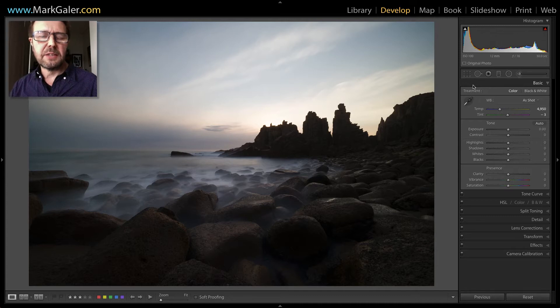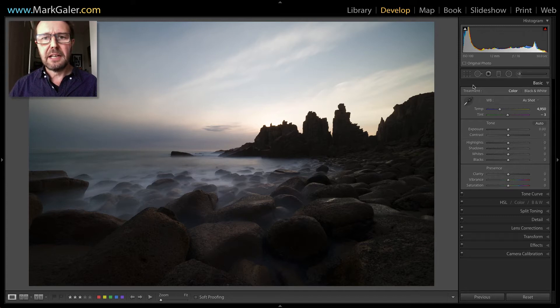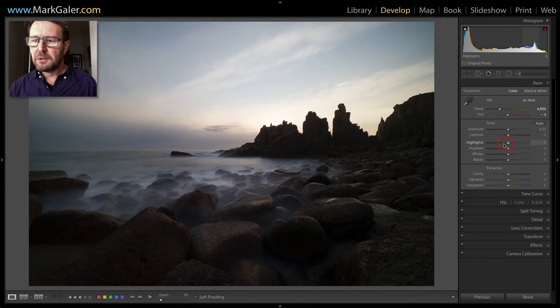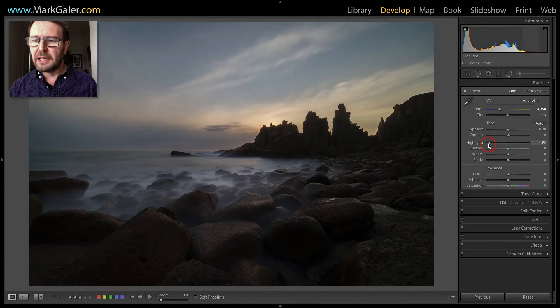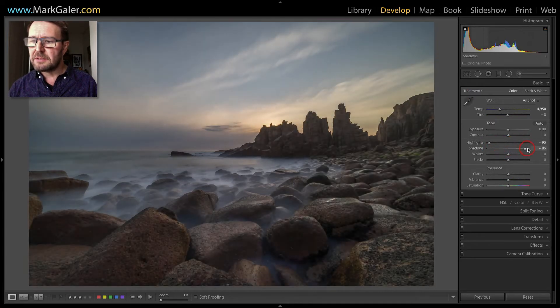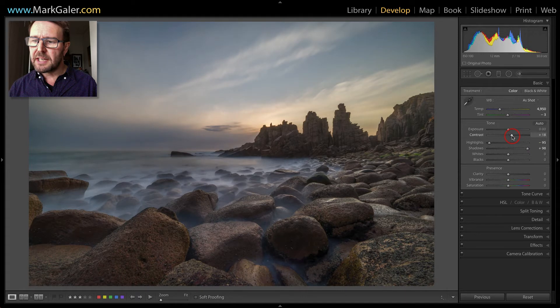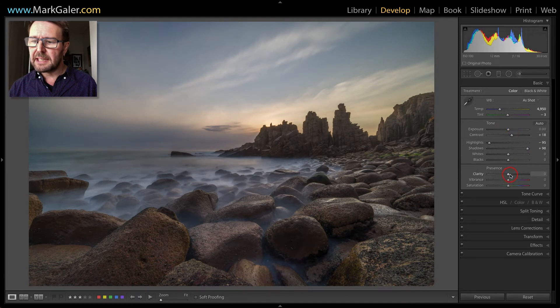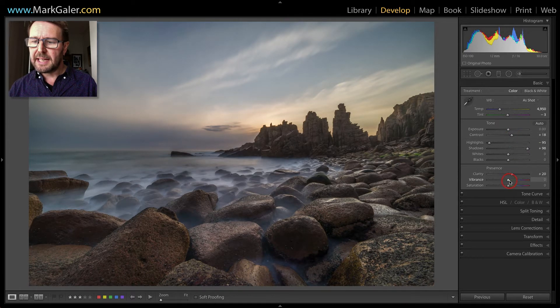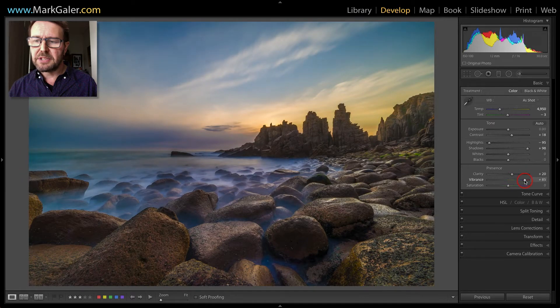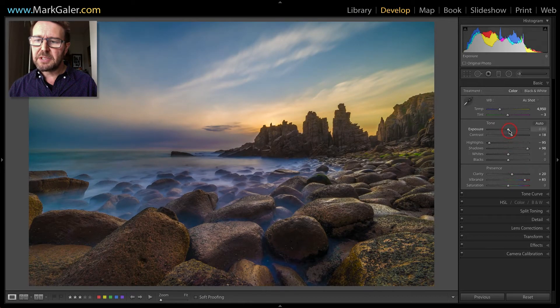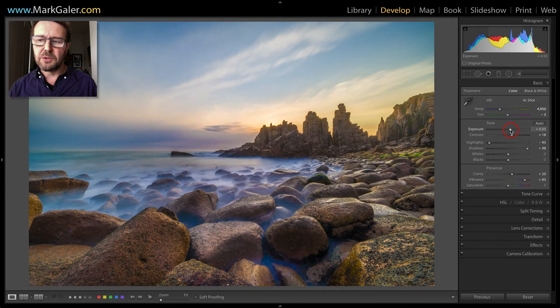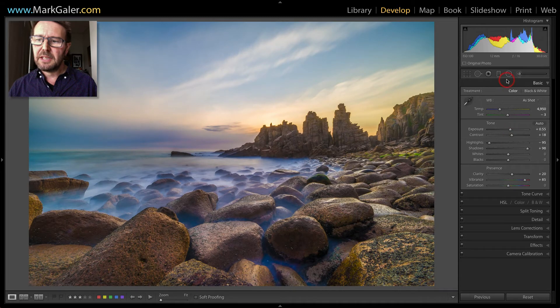These are the edits I will typically make when editing a high contrast landscape image. I will lower the highlights, raise the shadows, add some contrast and also some clarity to the image. I'll then add quite a lot of vibrance and some exposure to suit. This may vary on the image that you're working with.